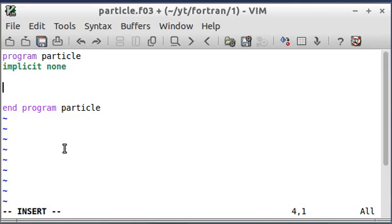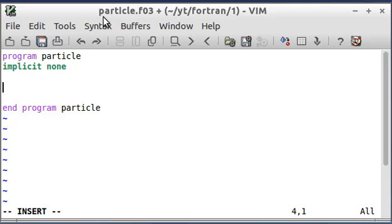So what I have here is just a text editor. I'm using VI Editor because it colors the text — use whatever one makes you happy. I've called my file Particle.f03. The F03 is for Fortran 2003. There's also F90 and F95. It doesn't really matter too much at this point, as long as you don't call it something associated with Fortran 77, because it might not work then.